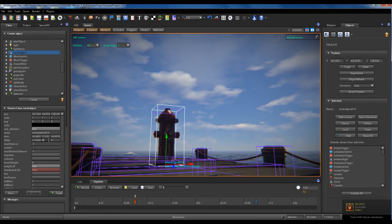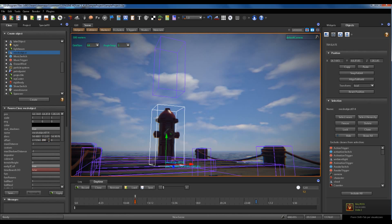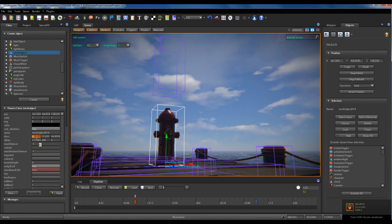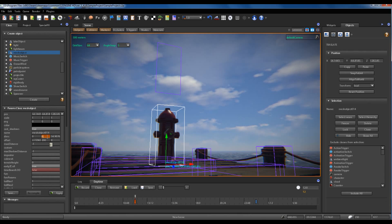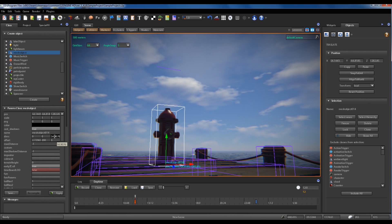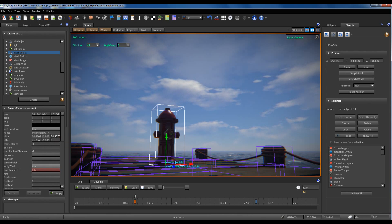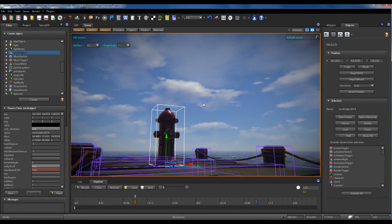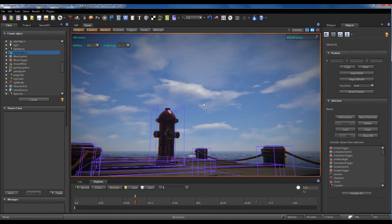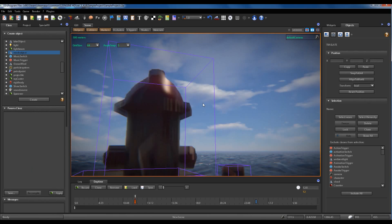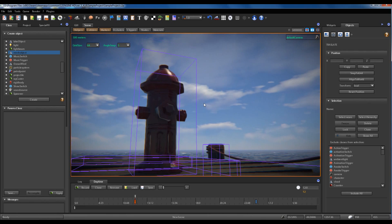If I want the system to reset the collider dimension and offset, I have to set the dims parameters back to zero.